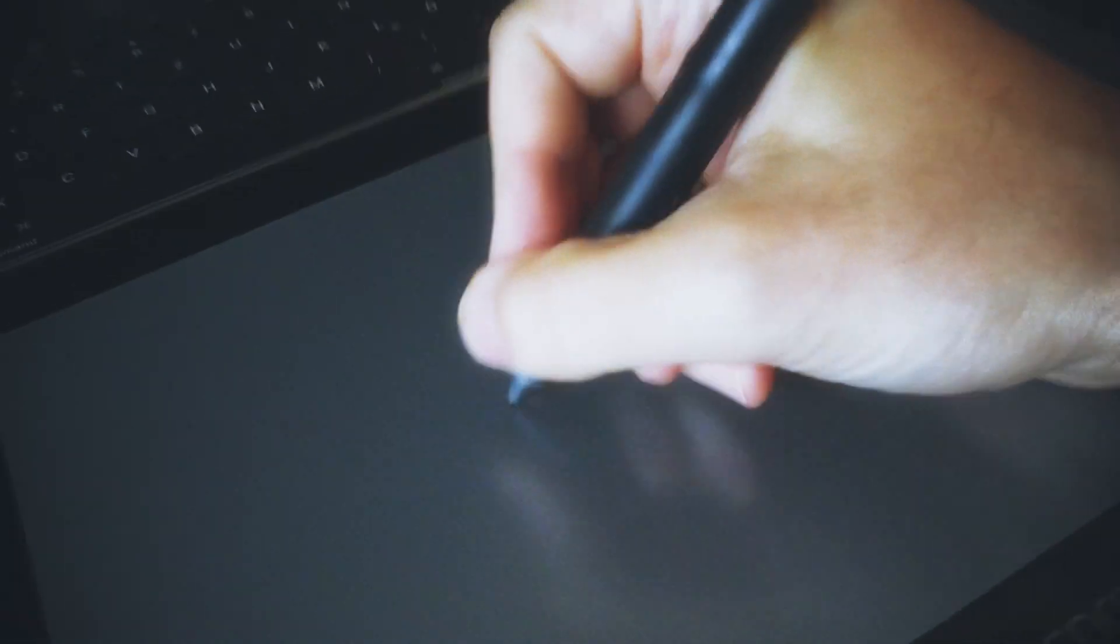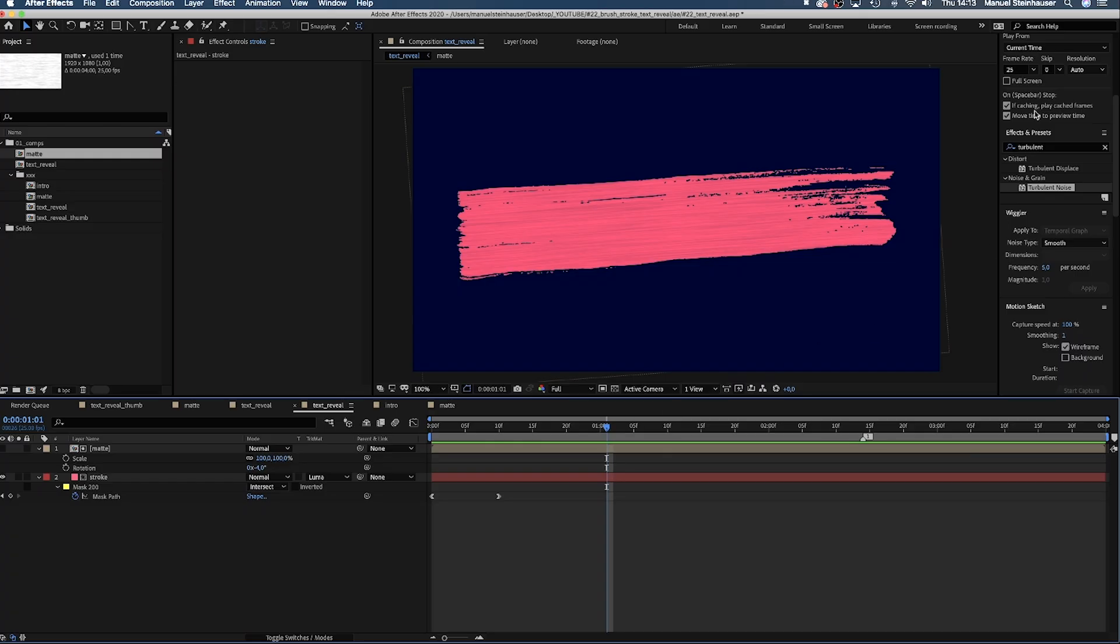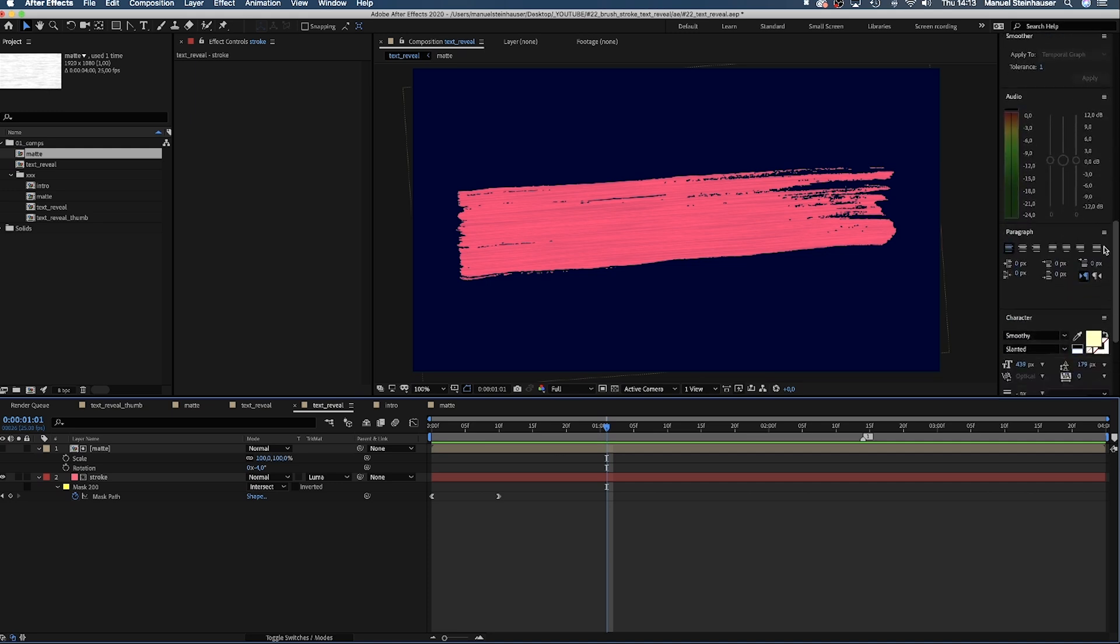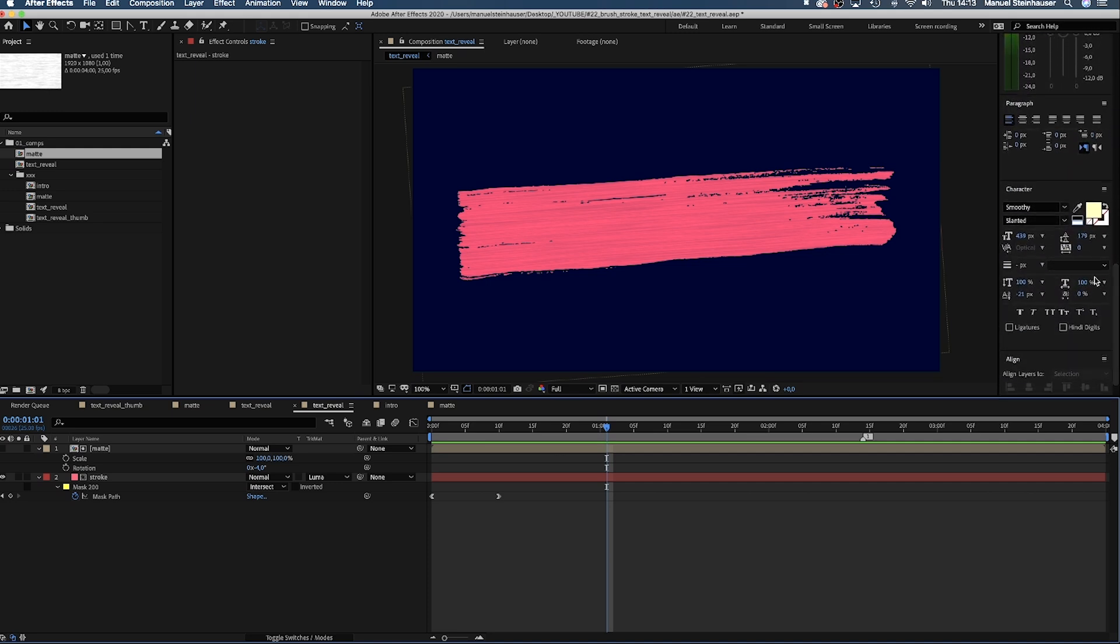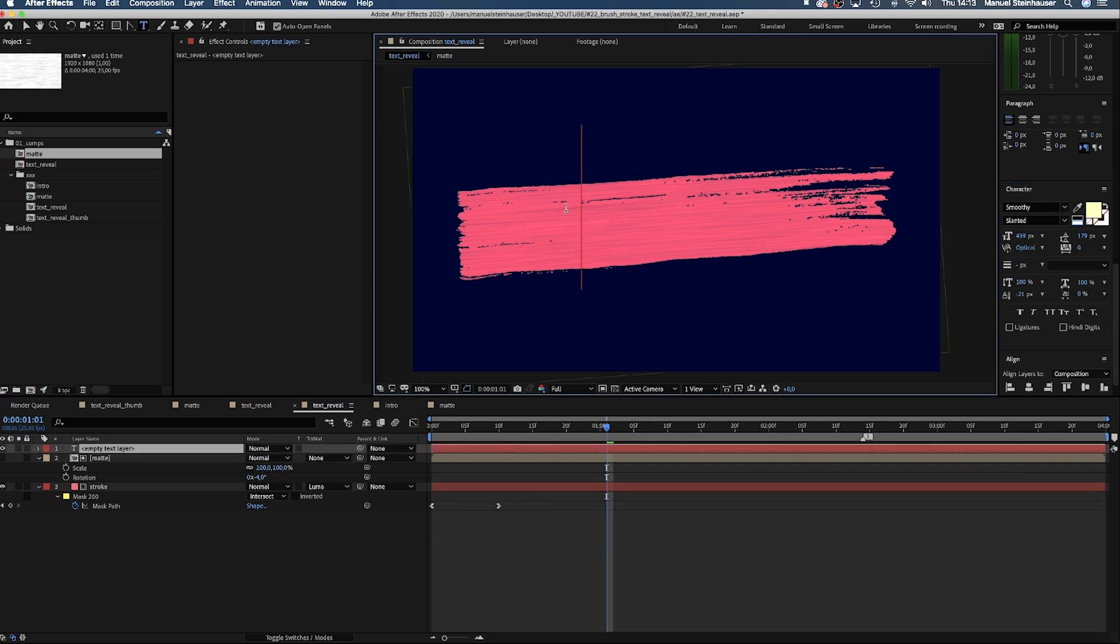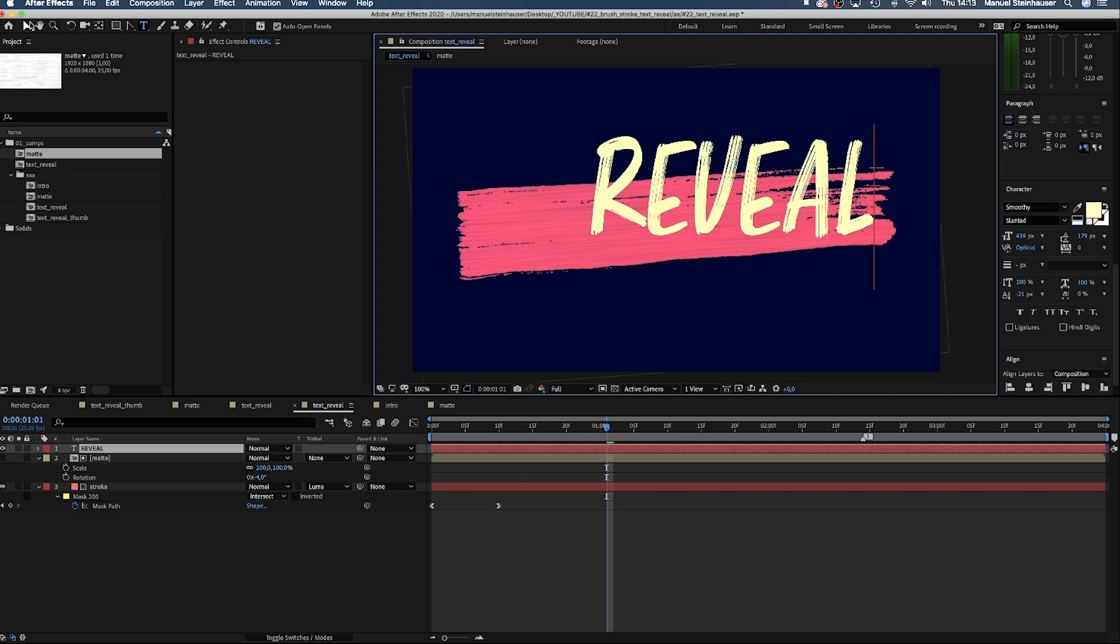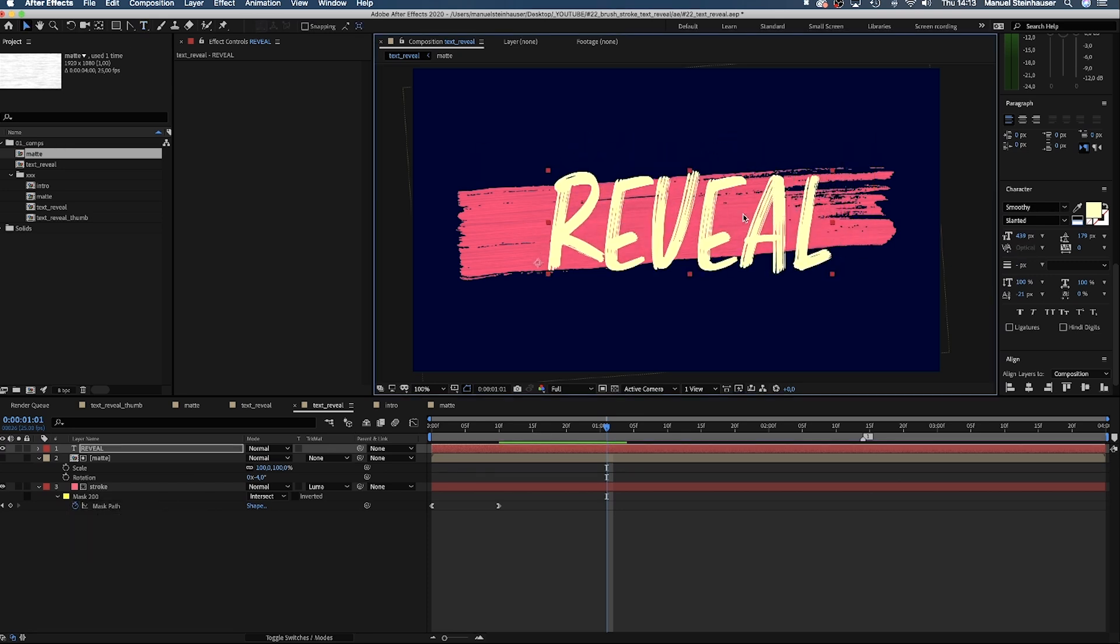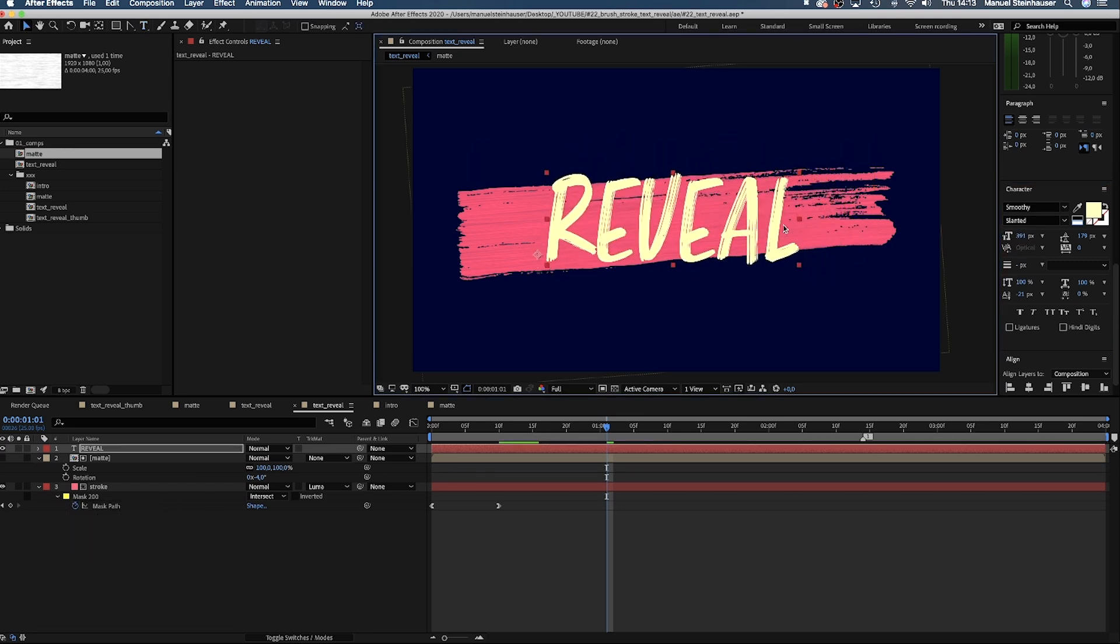Let's choose the type tool and add some text. I used a font called Smoothie, which is an Adobe font. Type in whatever you want. Then let's place it on the stroke, so that most of it is inside the stroke shape.